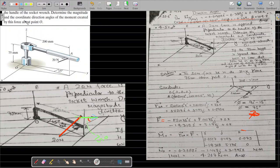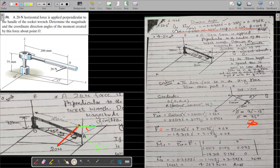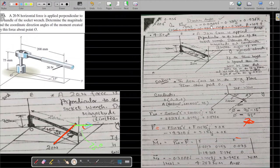The next target is the direction cosines. Once we have the resultant moment and its components, we calculate the unit vector of the moment: u = M_vector / |M|, which gives −0.09 i − 0.339 j + 0.936 k. The coefficients correspond to cos α, cos β, and cos γ respectively.